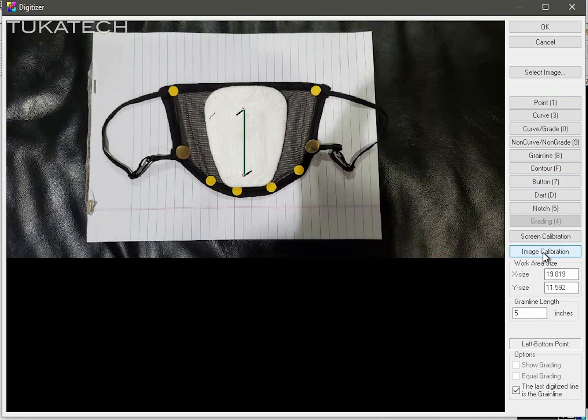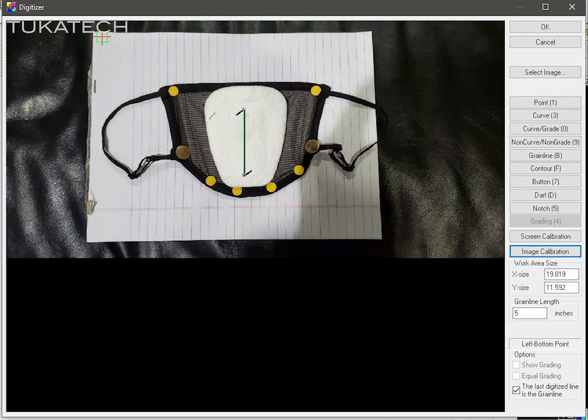As you can see in this photo image, it looks skewed. The system will attempt to compensate for skewness when using image calibration.